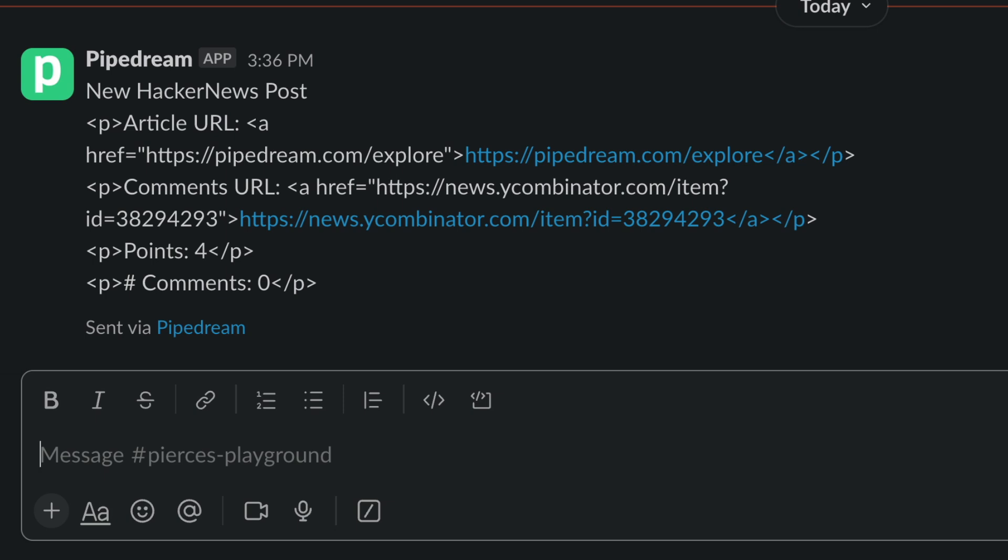However, it's in HTML and it's not exactly easy to read. Let's modify this message so that it's in Markdown for easier readability.